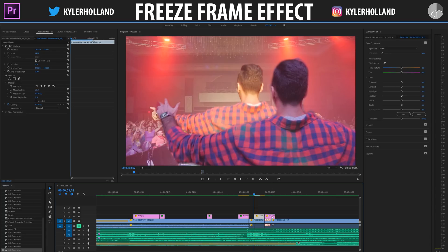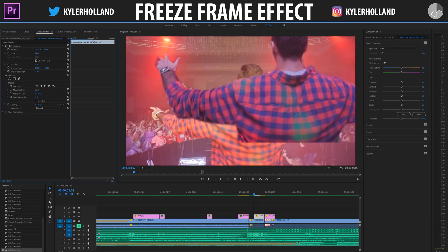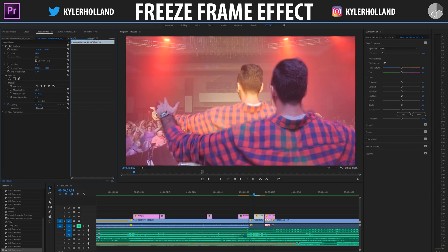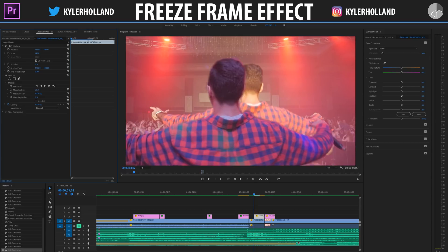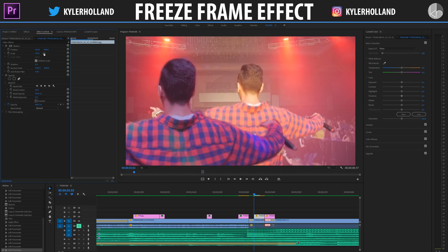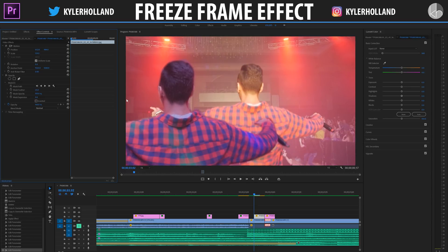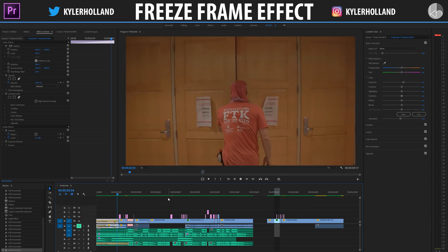One other tip is to actually rescale and resize your freeze frames. Click on your freeze frame and under Motion, you can simply change your position and scale to create an interesting personalized freeze frame.